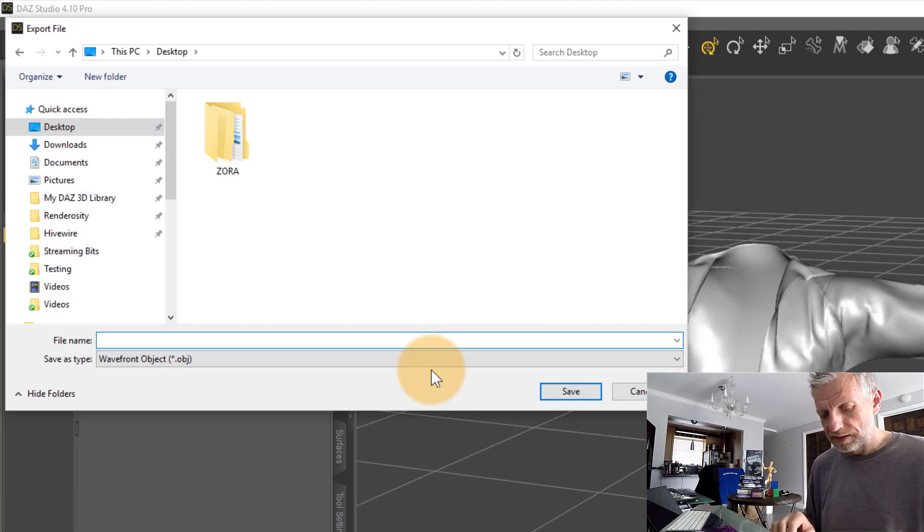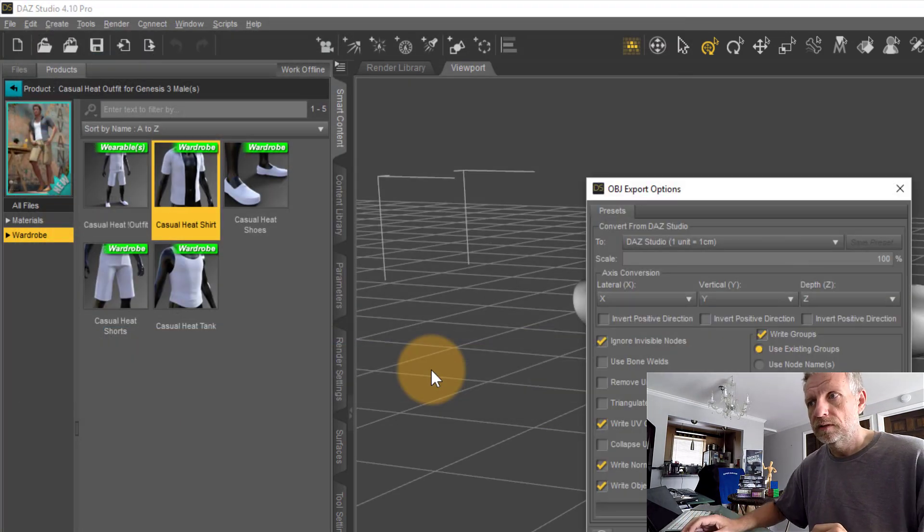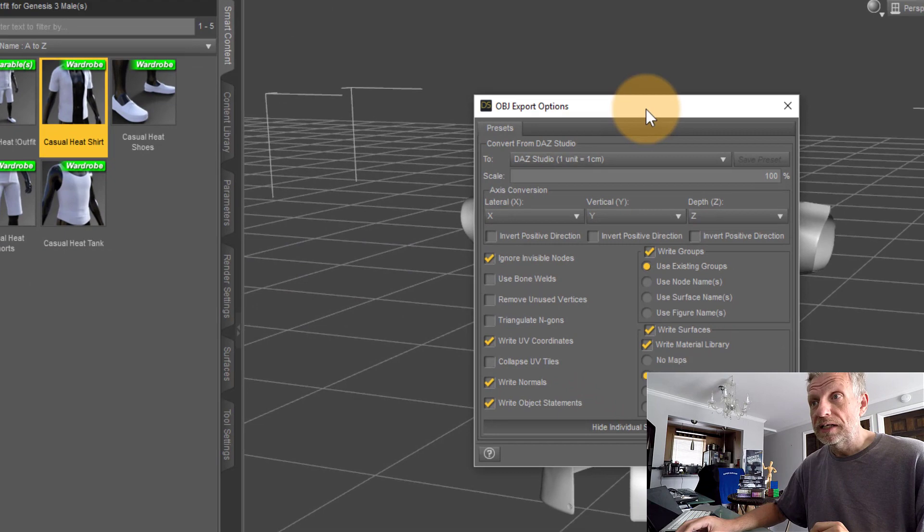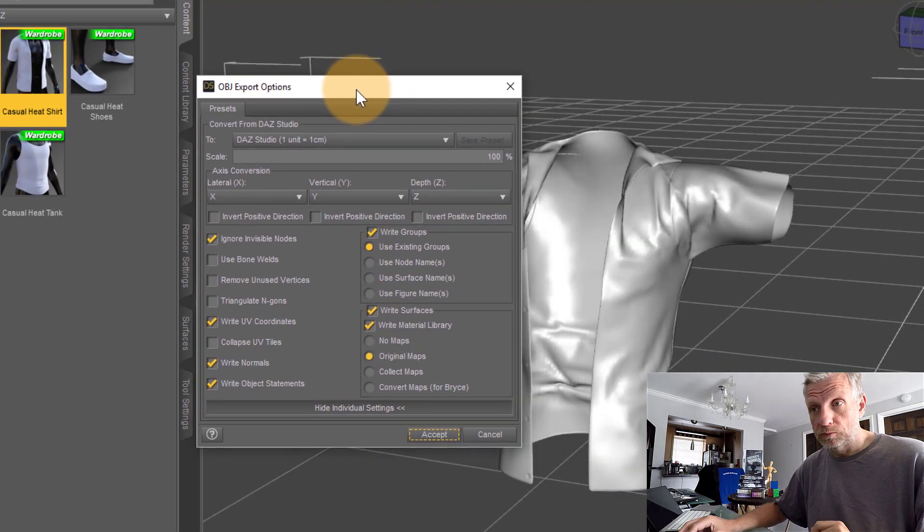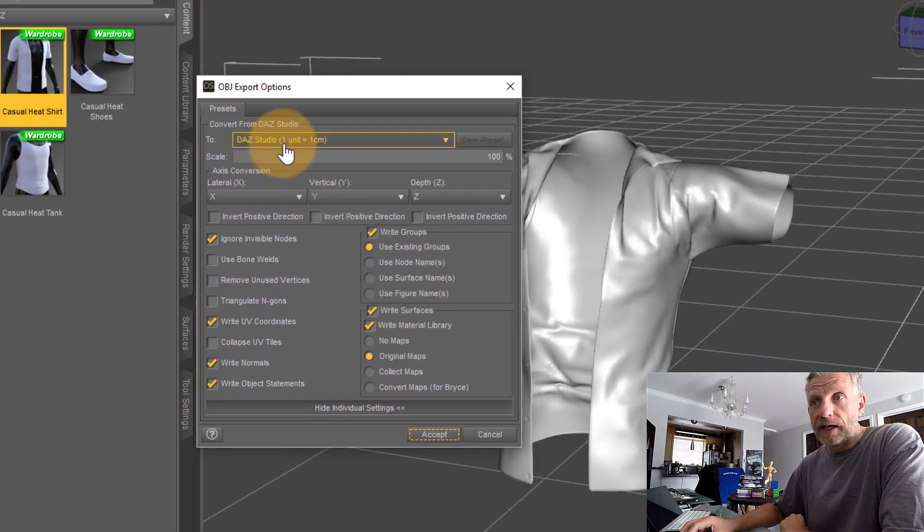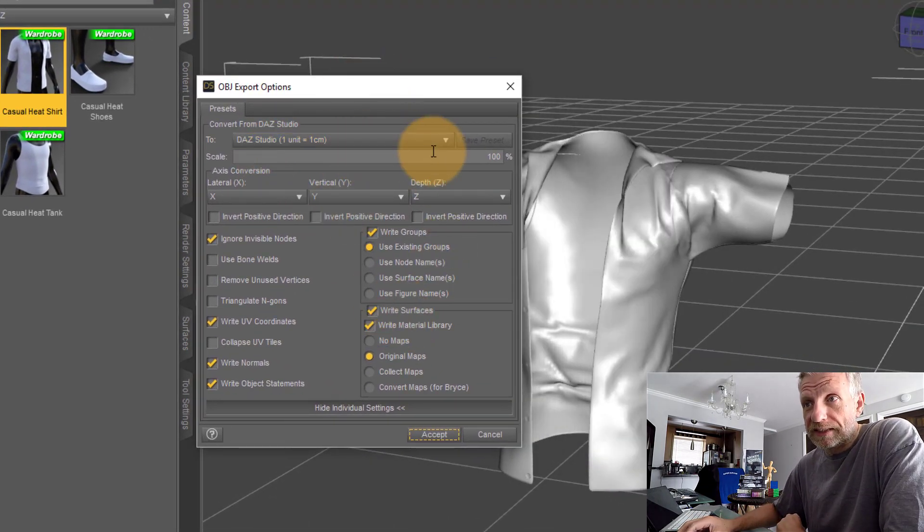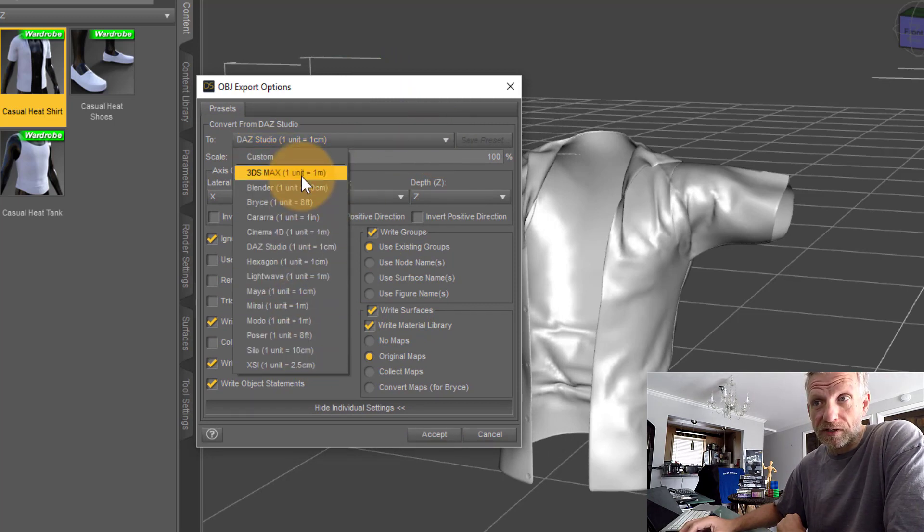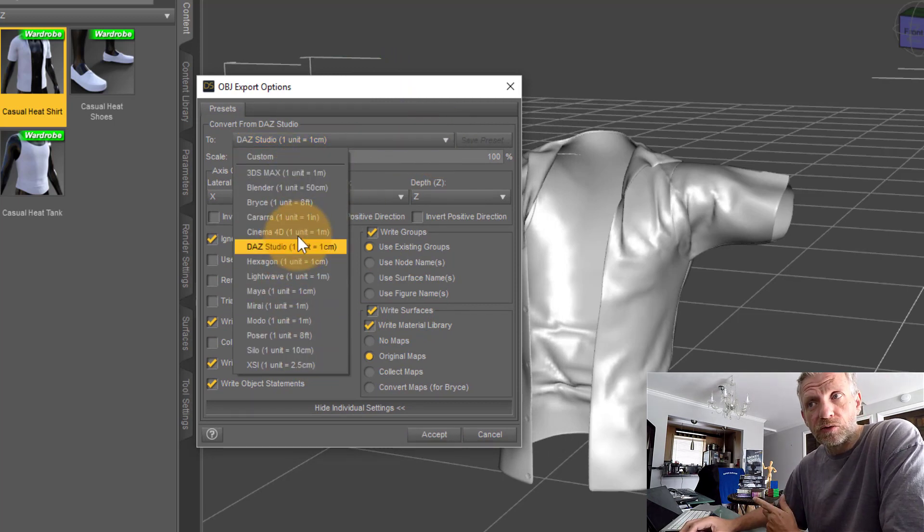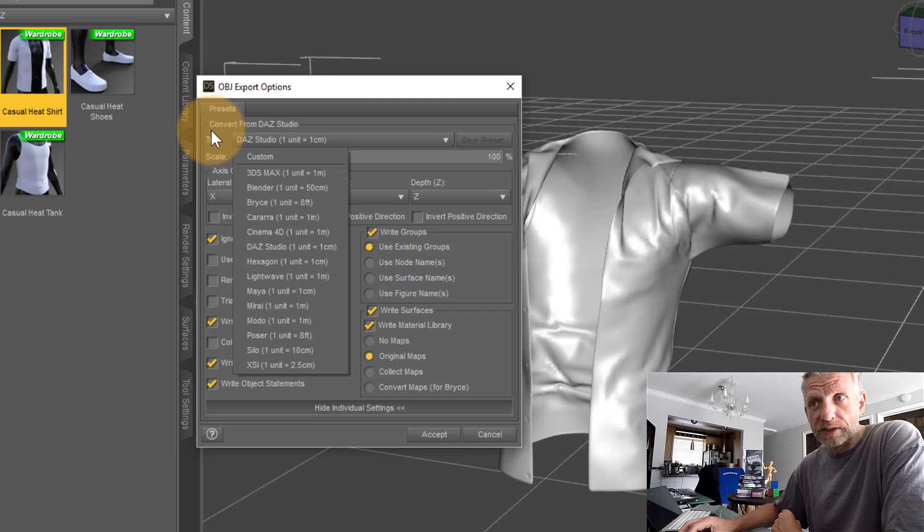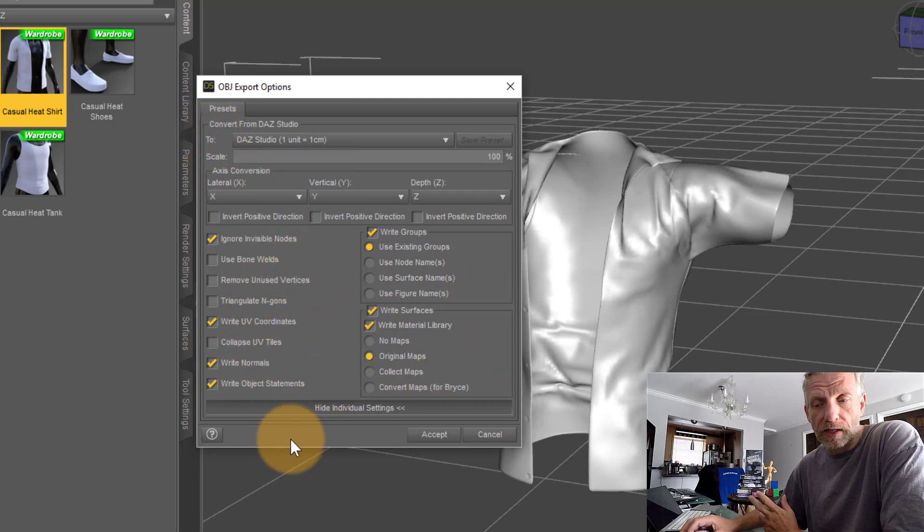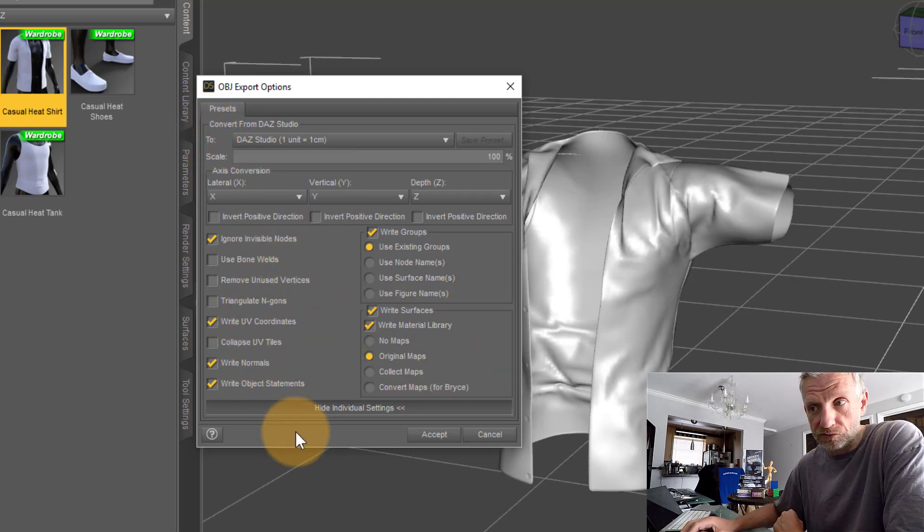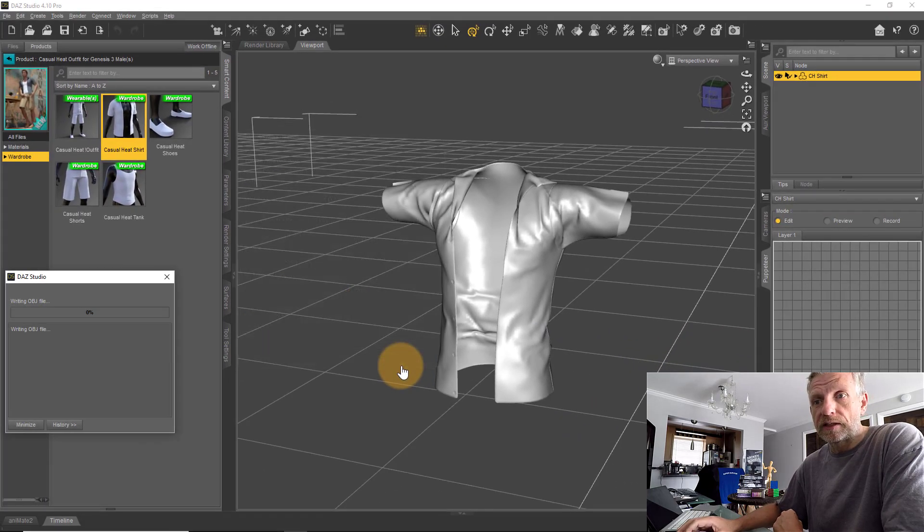I get these export options that I can set. They have presets here. I would recommend we stick with the DAZ Studio preset and just leave everything else as the default. Hit Accept and that'll create that OBJ file on our desktop.